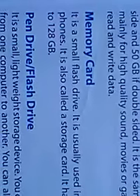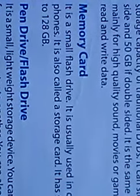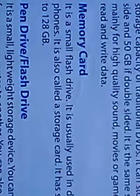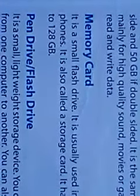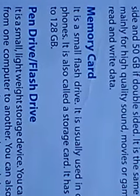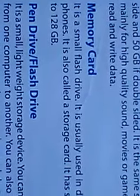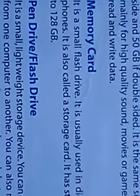Its storage capacity ranges from 1GB to 128GB. You can save data many times. If you have used data, you can also delete the data.